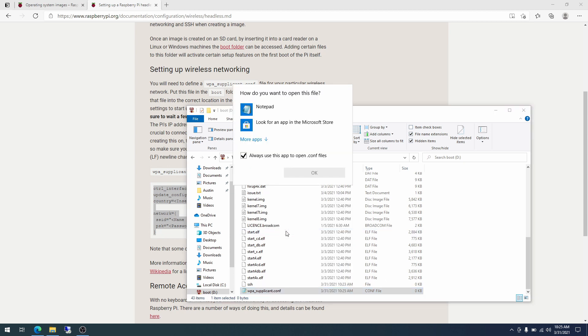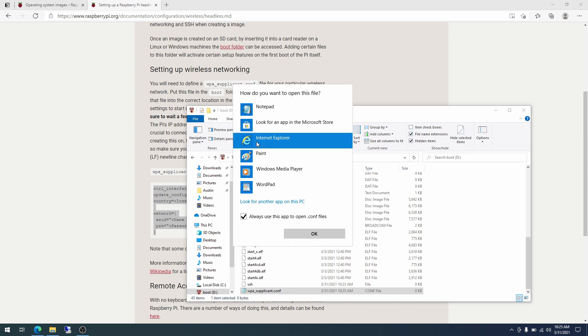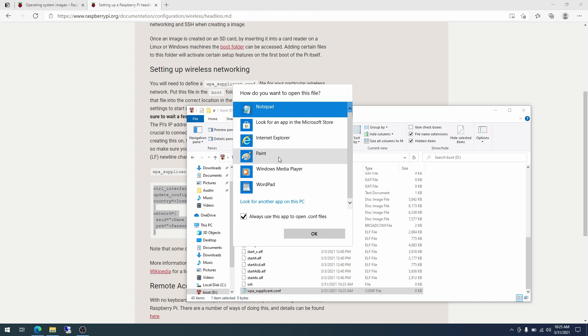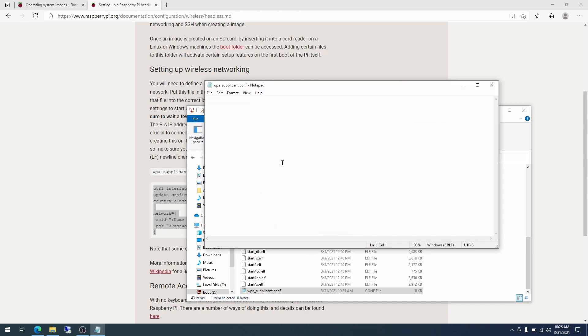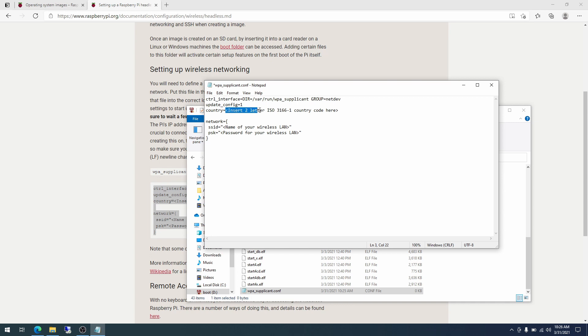So what we are going to do is click open with. By default, Windows doesn't know what to do with .conf files. And so you will have to click more apps and then you will find notepad. It'll typically be down here if you have not done this before. But since I have, it's up here. And then check the box. Always use this app to open .conf files. Okay. And then I'm going to paste in the contents of this file.